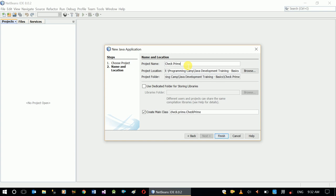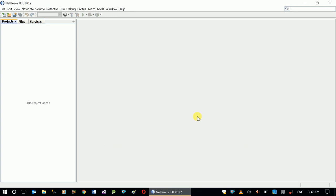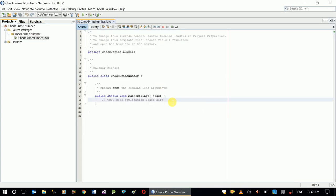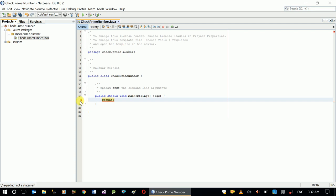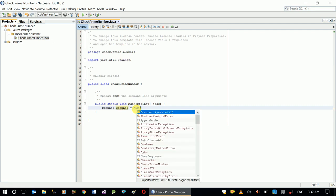Check Prime Number, finish. Okay, so the first thing we need to do is declare a scanner object to capture user input. Declare scanner object, new scanner system.in.